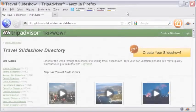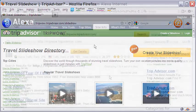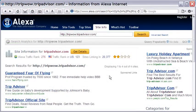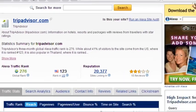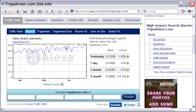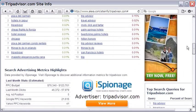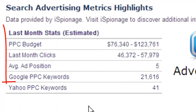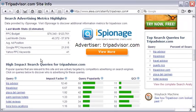TripAdvisor enjoys a Compete rank of 76 and an Alexa rank of 276. Let me take you to some traffic stats on Alexa.com — it has 20,377 sites linking to it and its ranking is 123 in the US. The search analytics reveals interesting information: the PPC budget is upwards of $76,000, targeting above 21,000 keywords, resulting in more than 46,000 clicks.